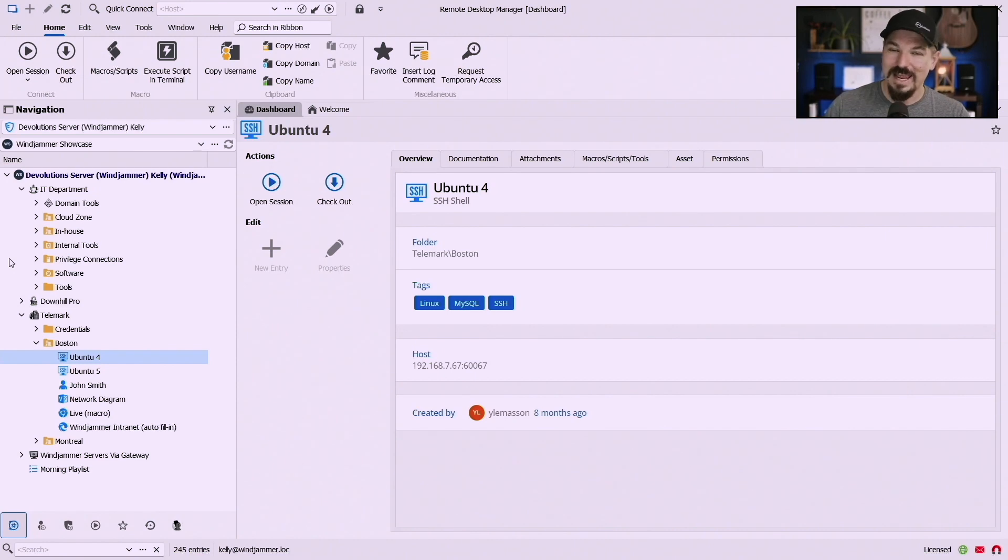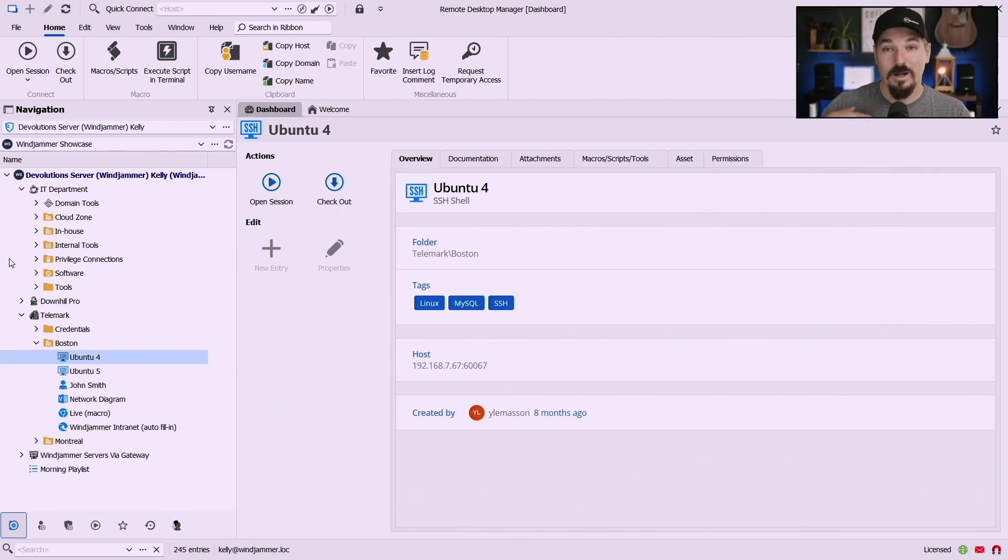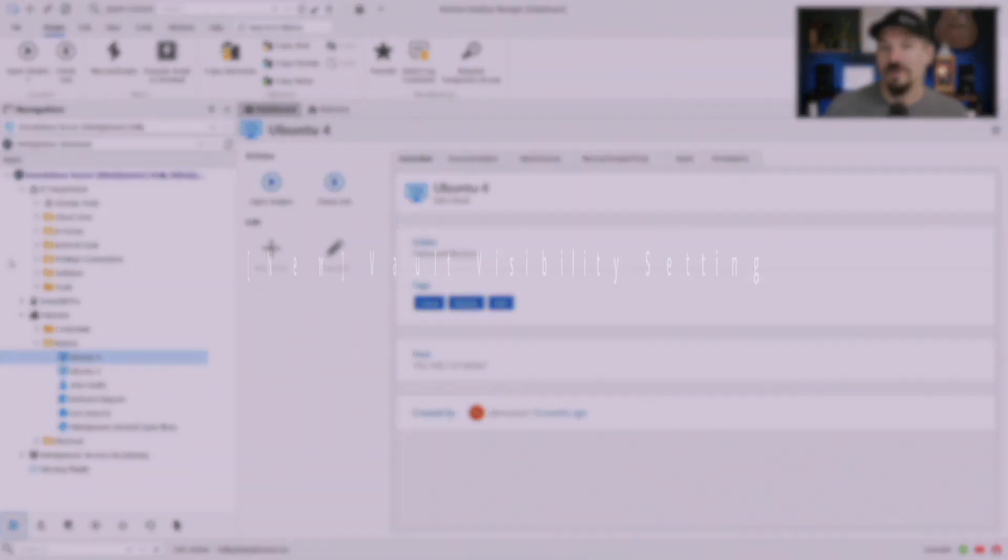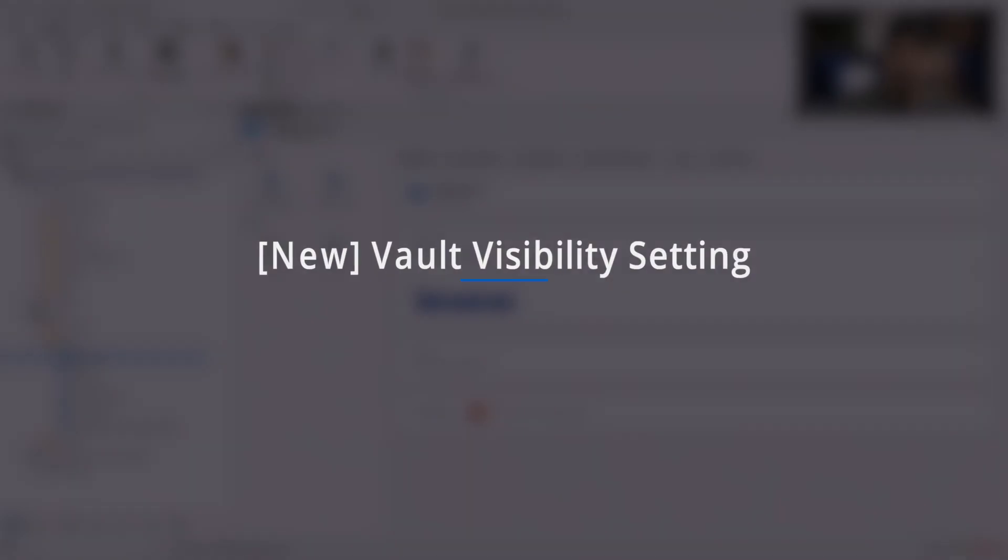So we've added a new toggle switch or a flag for each vault that it's either public or it is private.